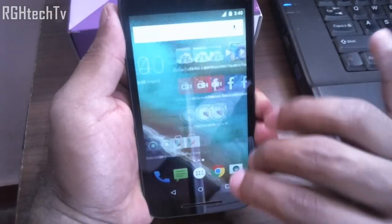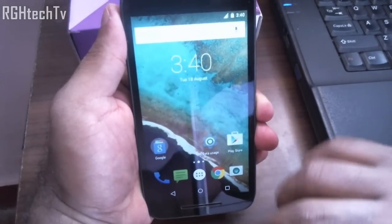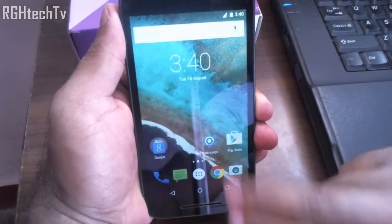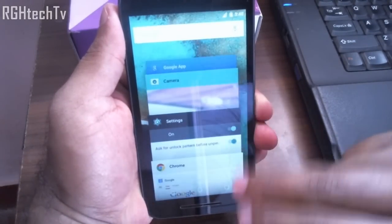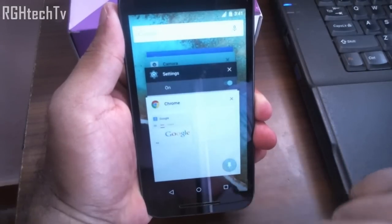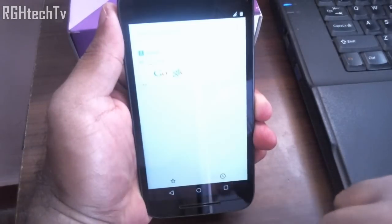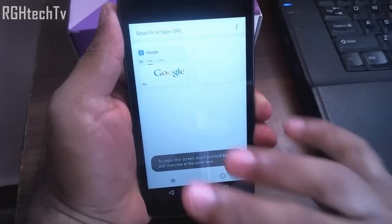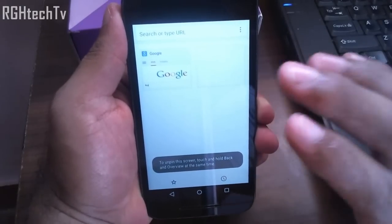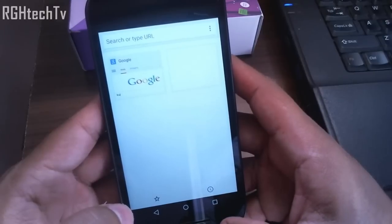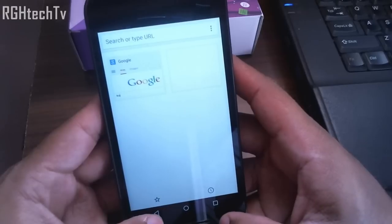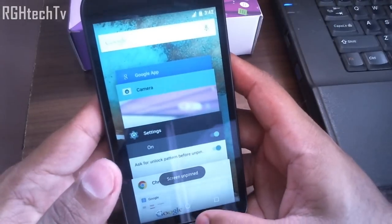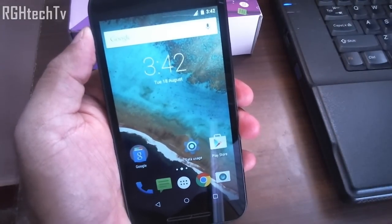Apart from Smart Lock, we have something called screen pinning. Let's turn this on and I'll show you a demo. Think that you have given your phone to your friend and you don't want him to move out of the browser. Open the application, bring it to the multitasking tray, and from here you can pin the screen. Once pinned, he cannot go back, home, or perform any activities outside the browser. To unpin, press and hold the back button and the overview button at the same time — the screen is unpinned.